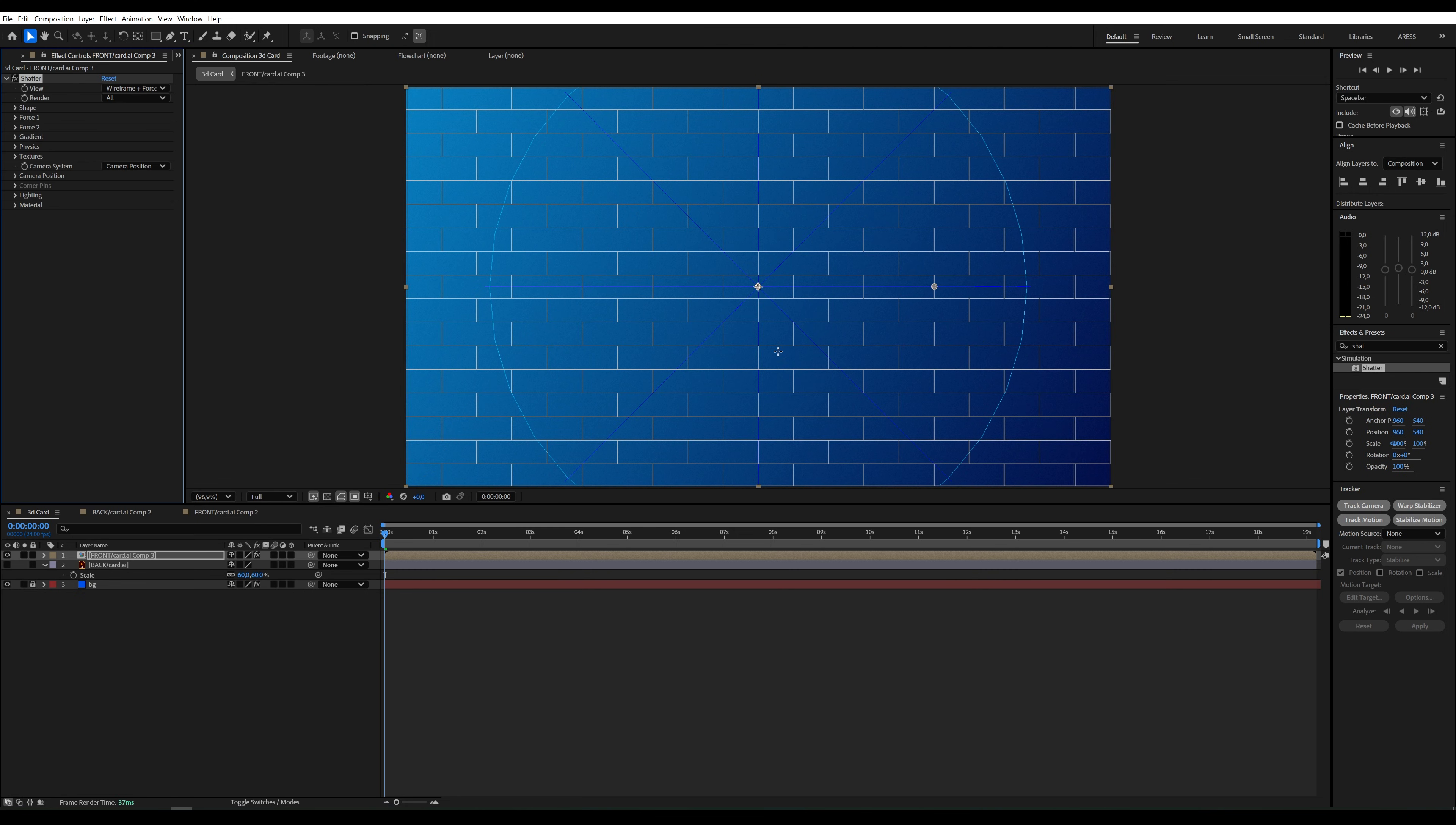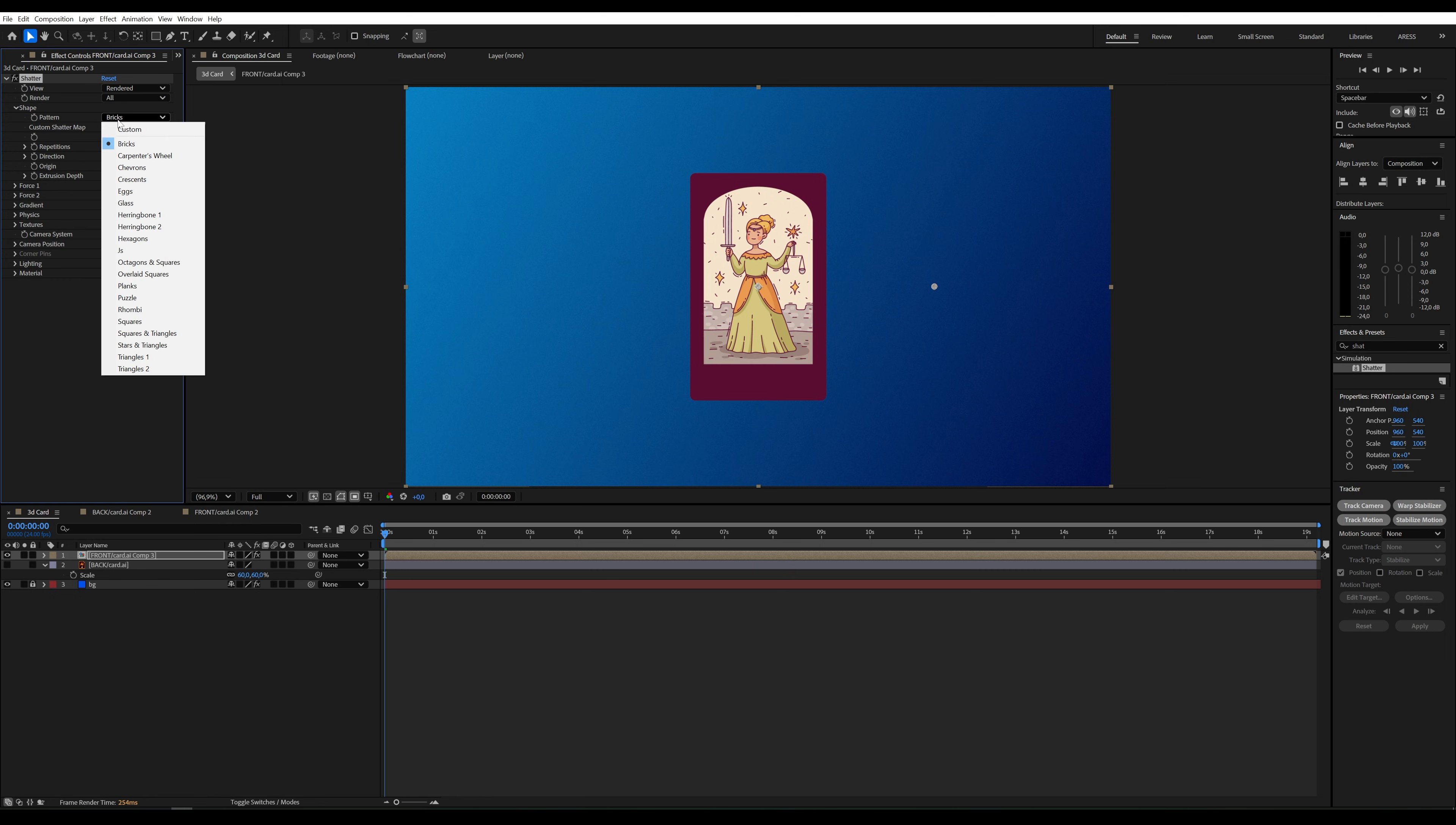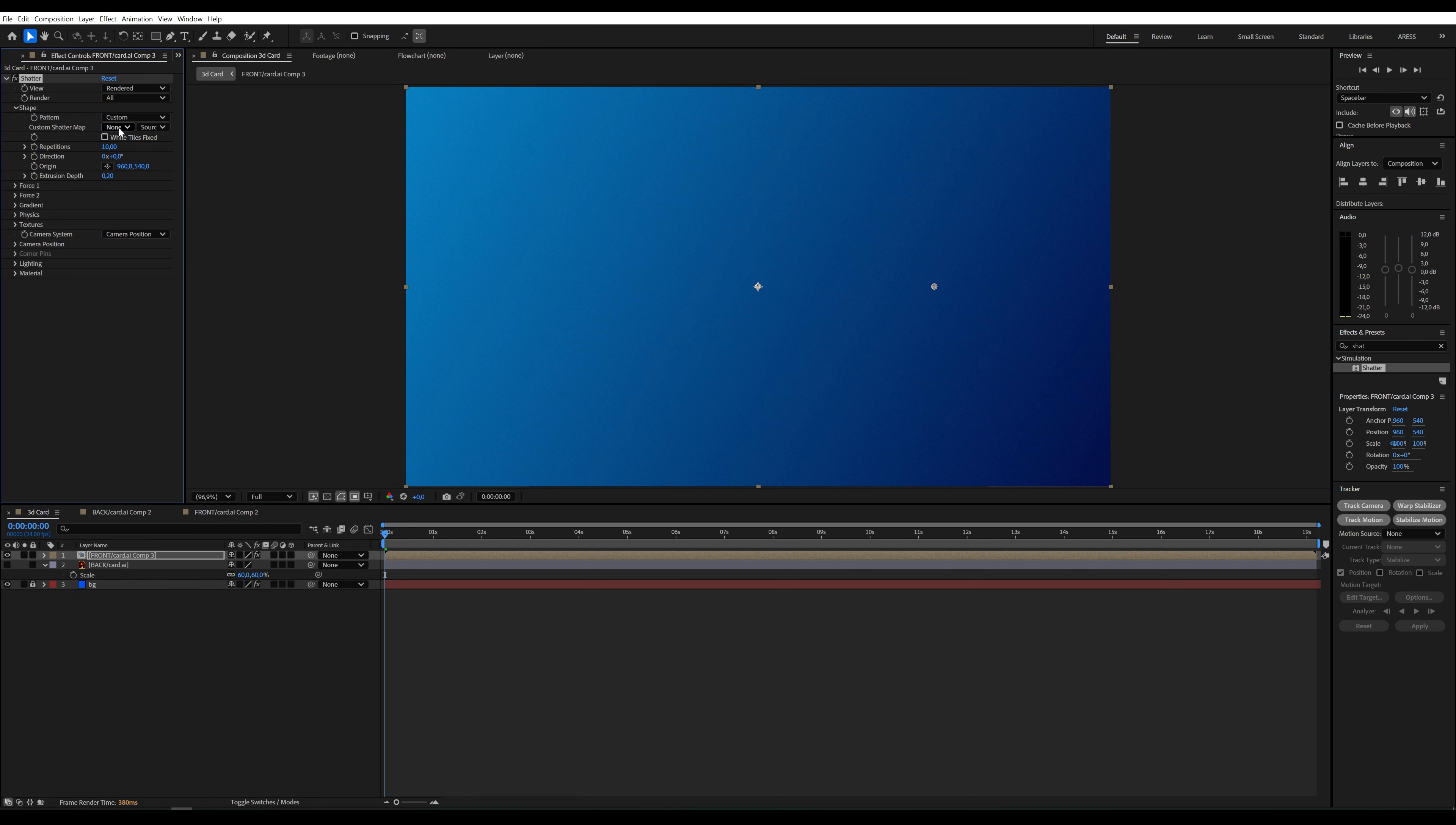In the View parameter, we need to select Rendered. Under Shape and Pattern, choose Custom, and then select the front composition.